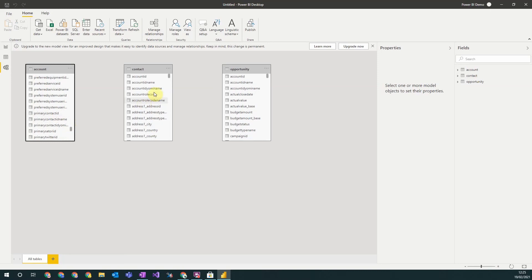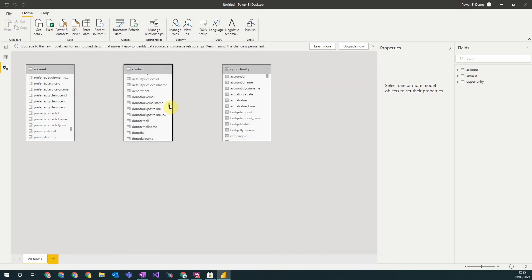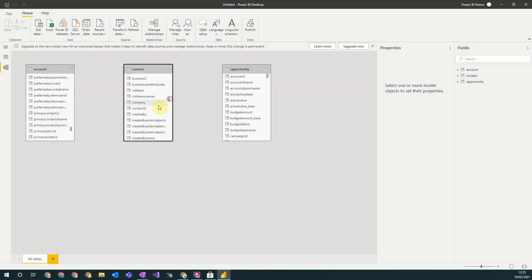So to do that we just have to find the relevant field that links the two. So primary contact ID, and so that's the lookup field on the account primary contact, and we need to link it to the unique identifier of contact, which is contact ID. To create this relationship we simply drag and drop the two fields onto each other and this will create the relationship.